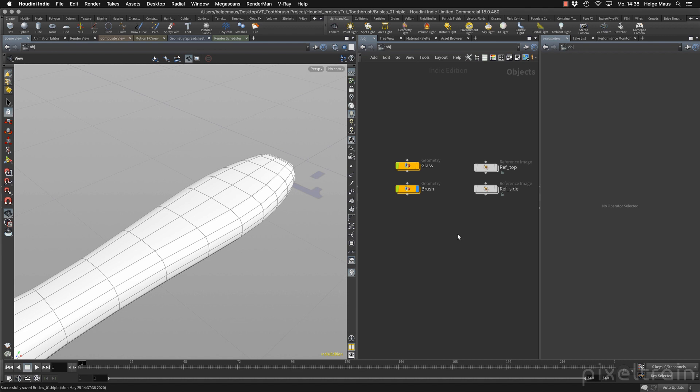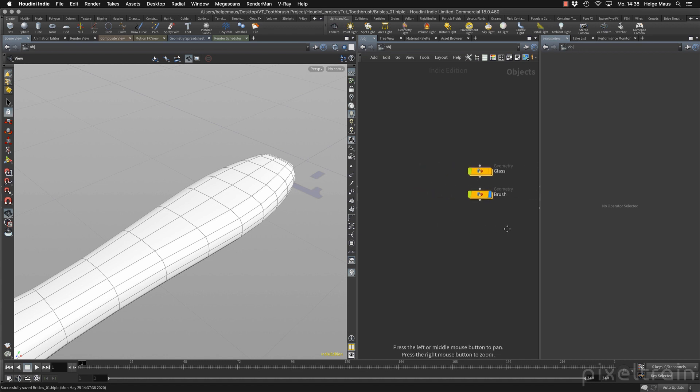For this we first need a skin which we want to use, and you don't need to use the whole toothbrush as a skin. It's much more effective to only use the area which you really want to groom, and then we have to lay out points here. What I also want to do is we have long and short bristles, and this is also something we have to plan. So let's get started in this file here.